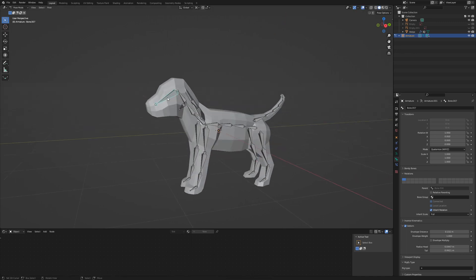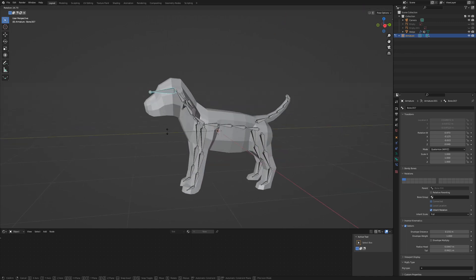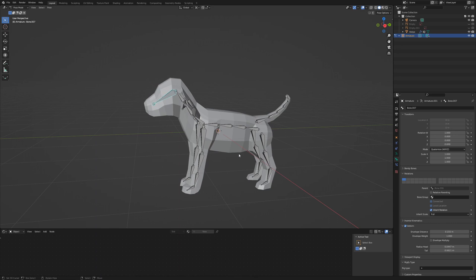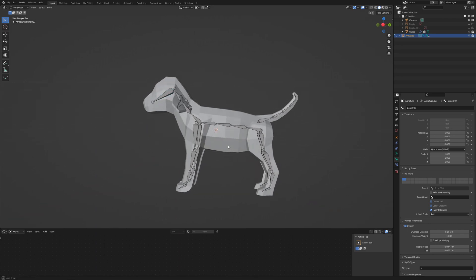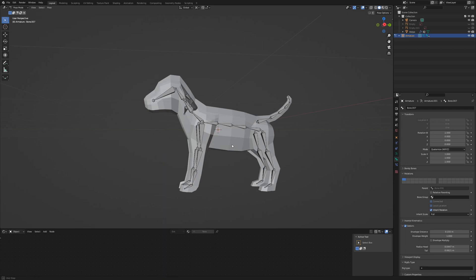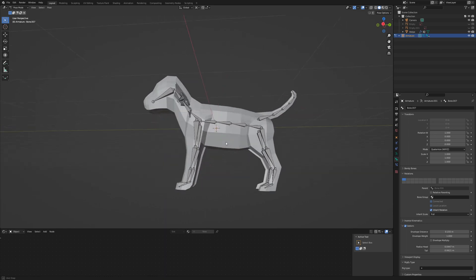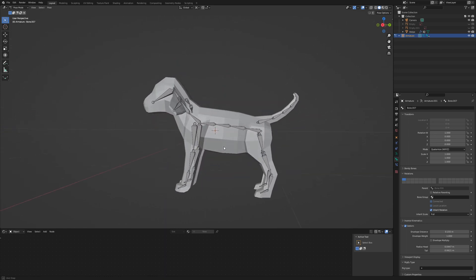Our armature is ready for animation and we could parent the geometry to the armature if we wanted to. But we want to improve the armature to make animation easier.